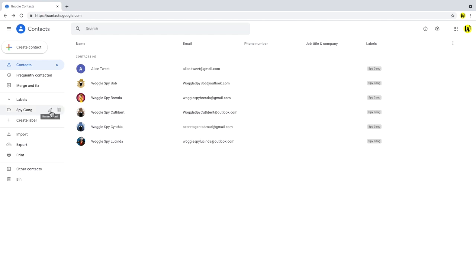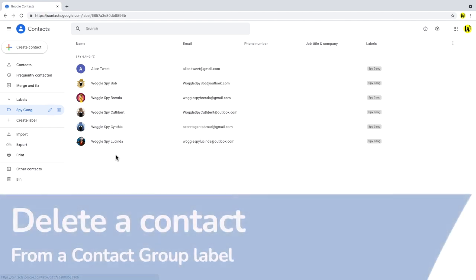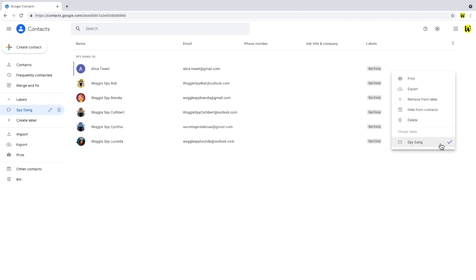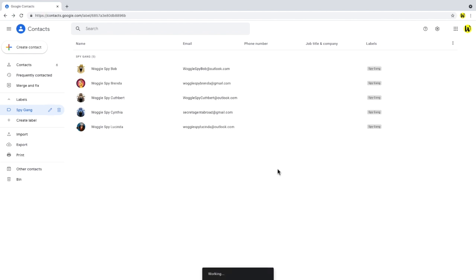Clicking into that contact group, you can then also visually confirm the contact has been added. To remove someone from a contact group, we just click into their contact room, click on more options, and un-choose the group label they've been added to. And you'll see that they're then removed from this group.